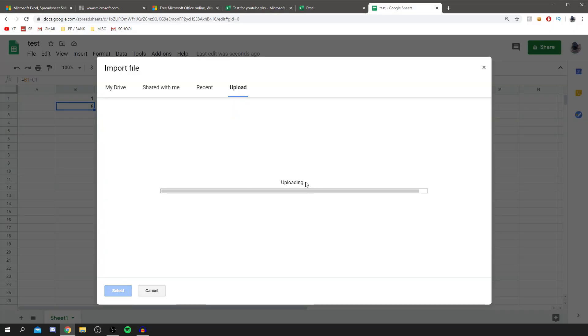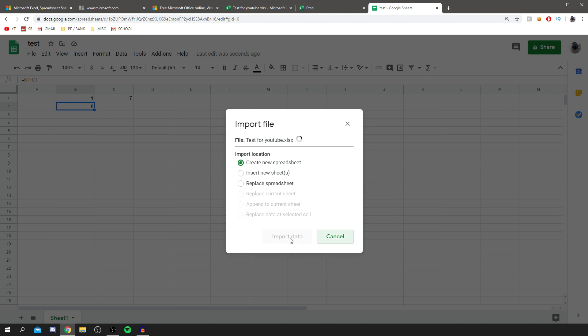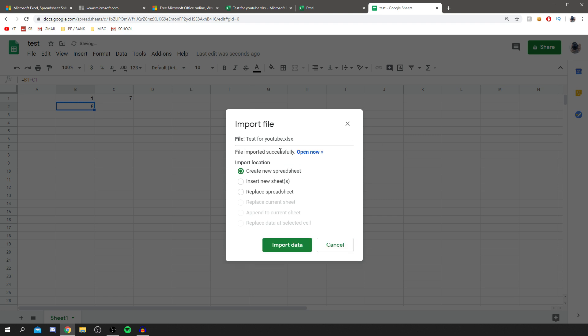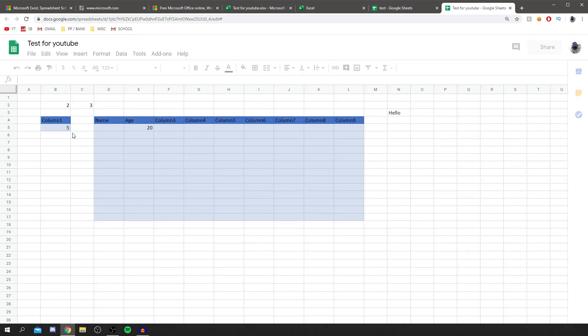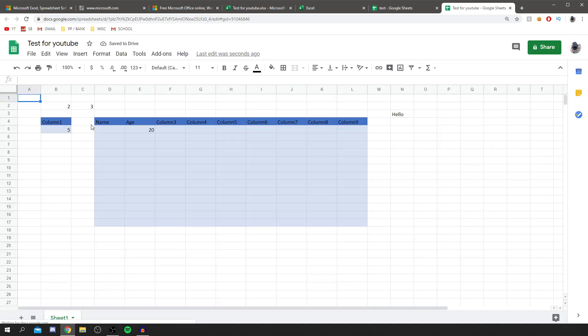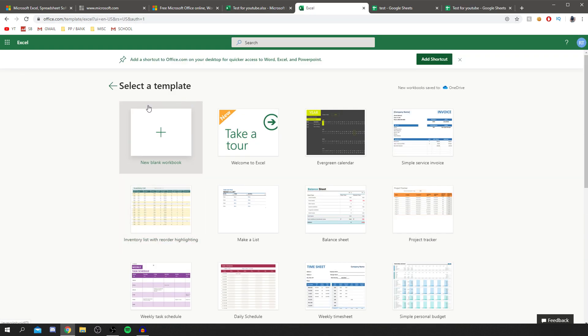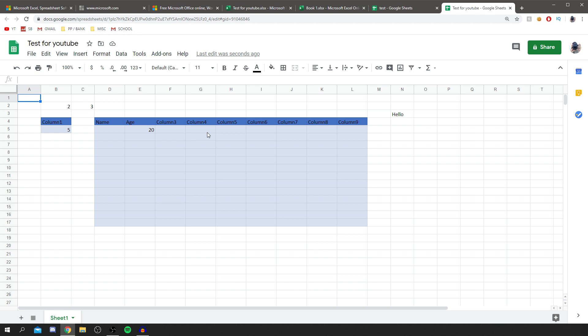We'll upload the Excel file we made earlier. As you can see it says 'Importing an Excel spreadsheet' — click Open Now and there it is. You can literally import Excel files directly into Google Sheets, which is super useful. If you have school work in Excel format, you can open and edit it in Google Sheets for free. You can also import files into Microsoft Excel Online via OneDrive. Thanks for watching, have an awesome day!